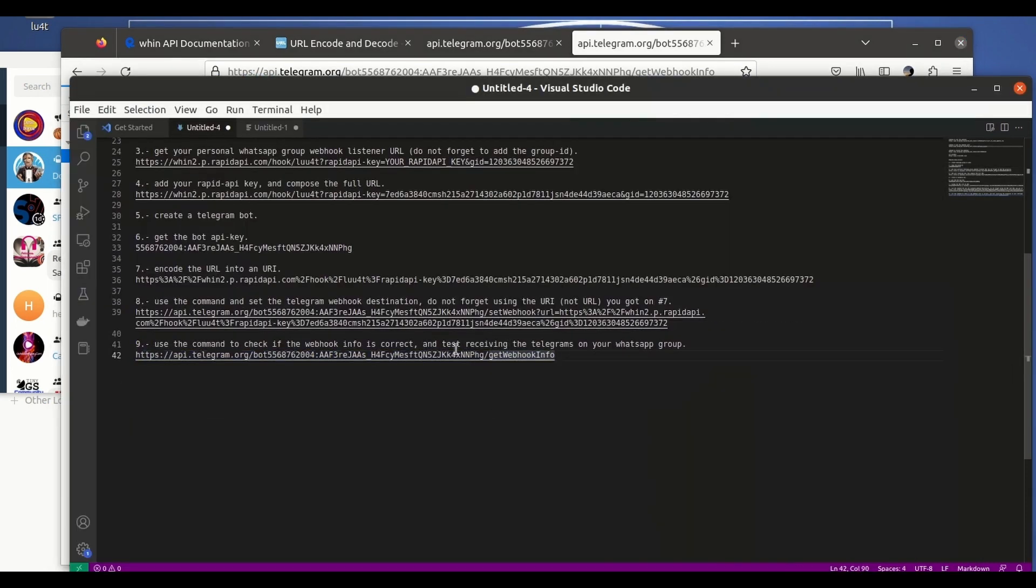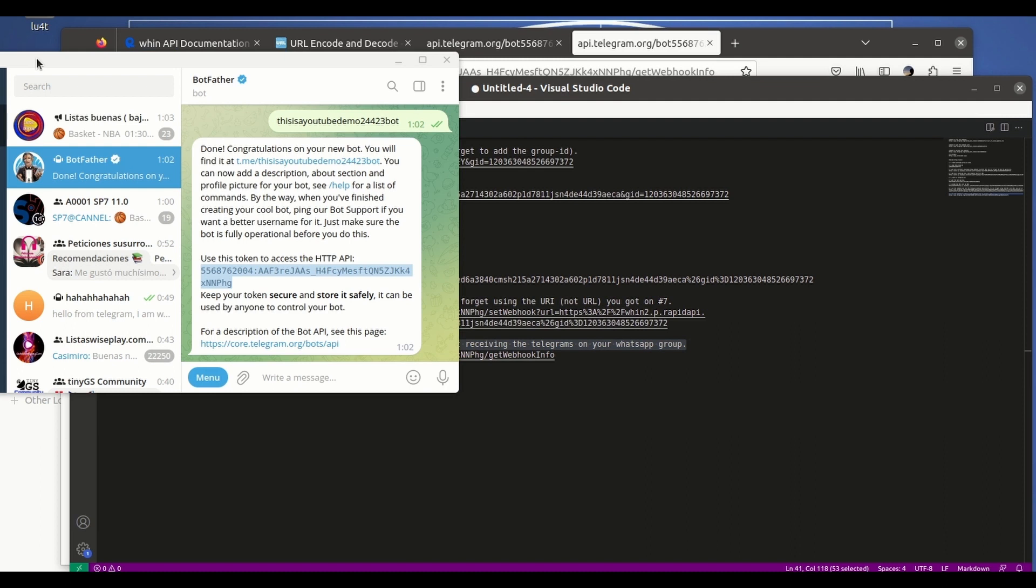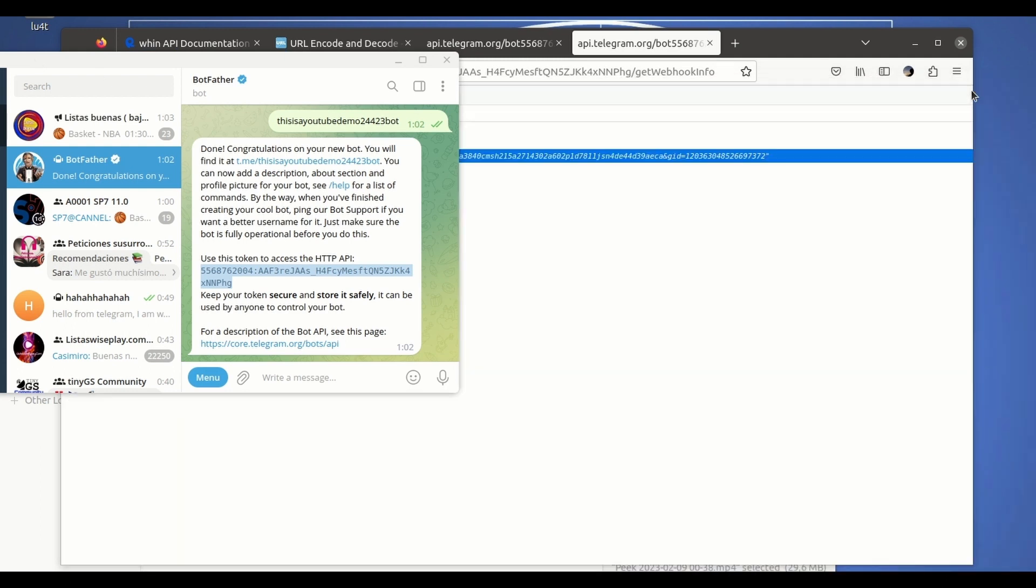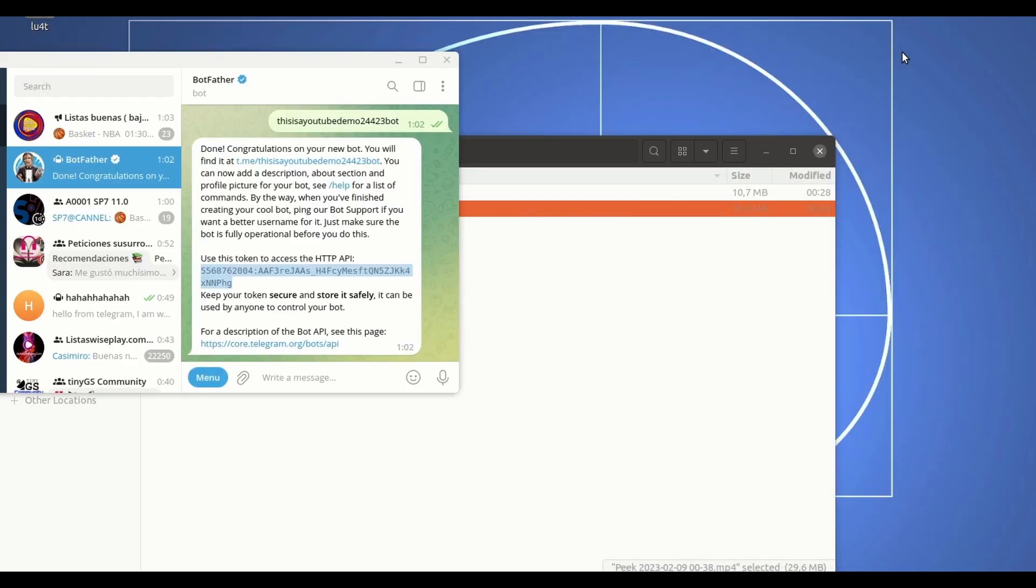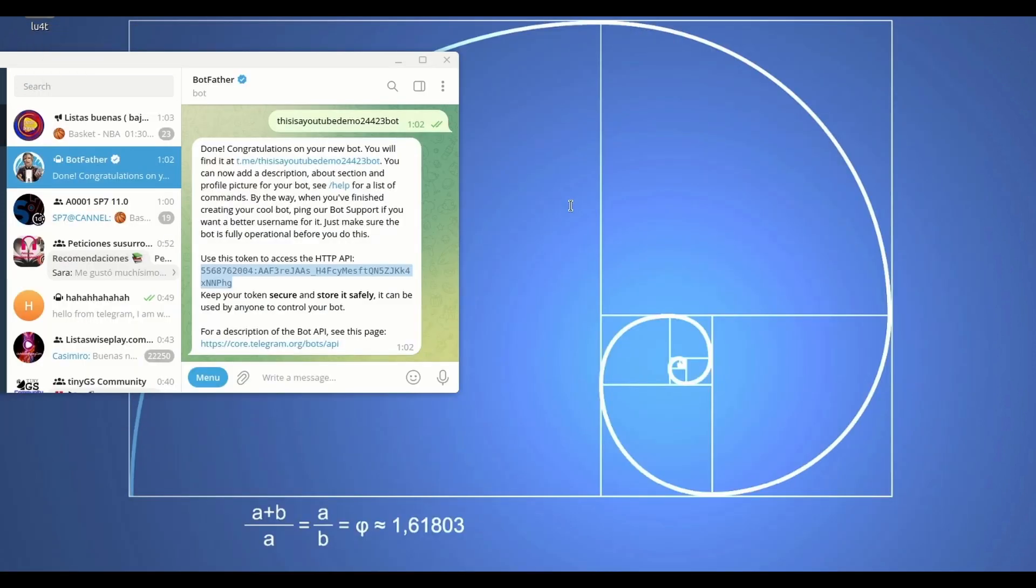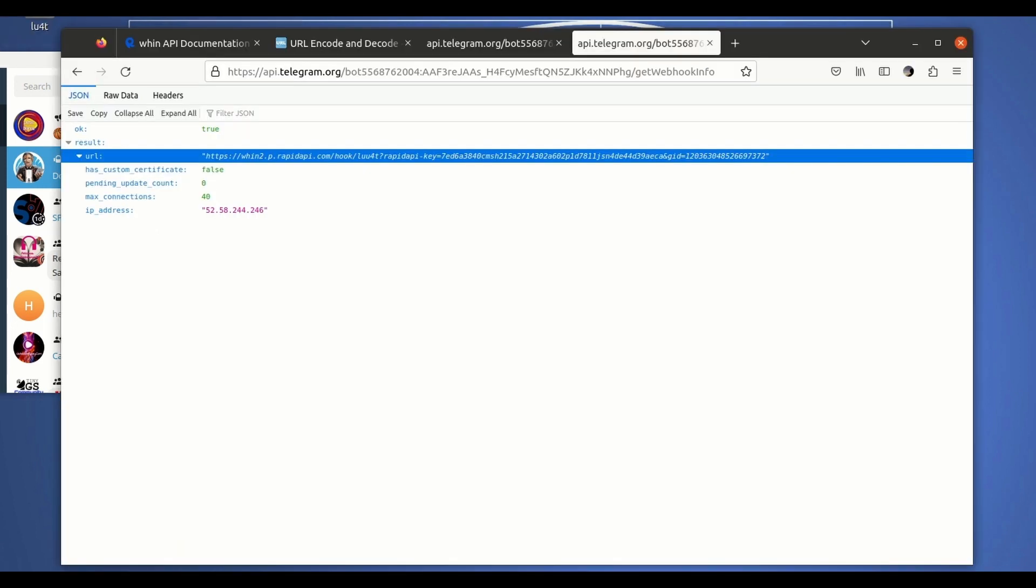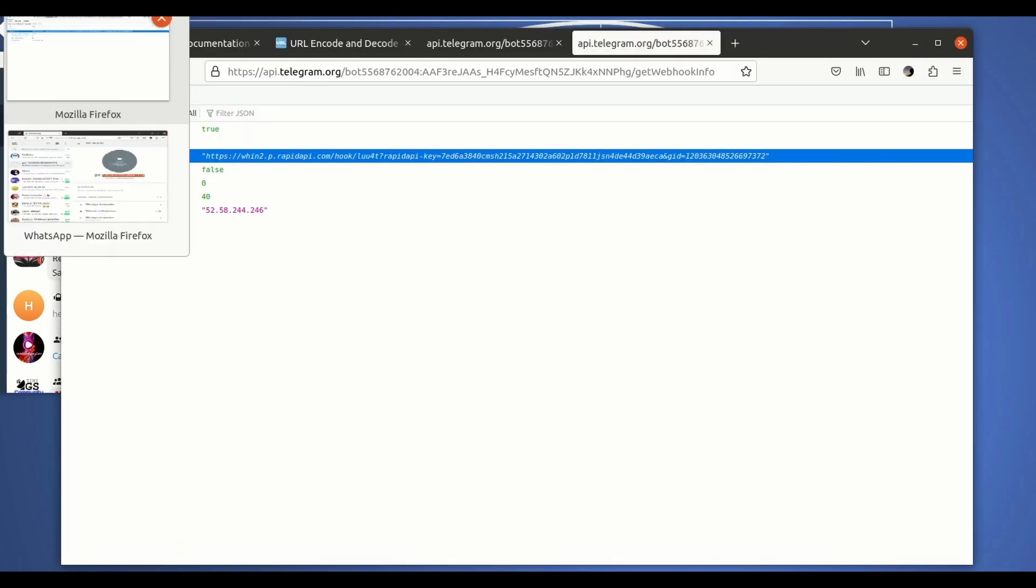So with all this we have just finished the process. Now everything that is sent to the Telegram bot is going to be received on your WhatsApp group. So let's test it. For that all we have to do, let me close all these windows, let me open WhatsApp. It's here.